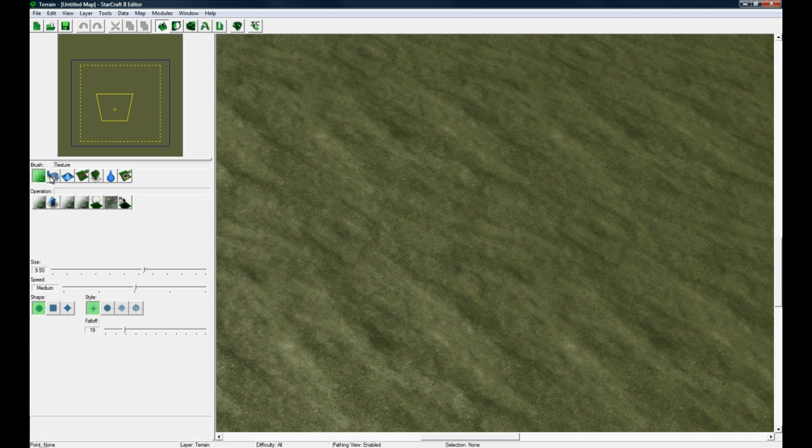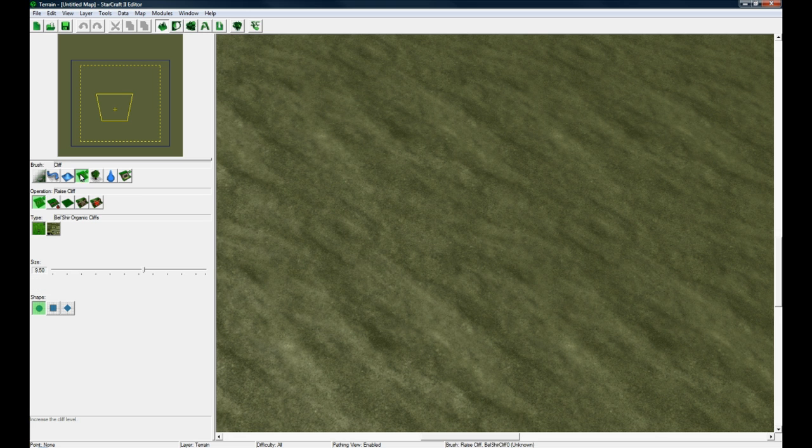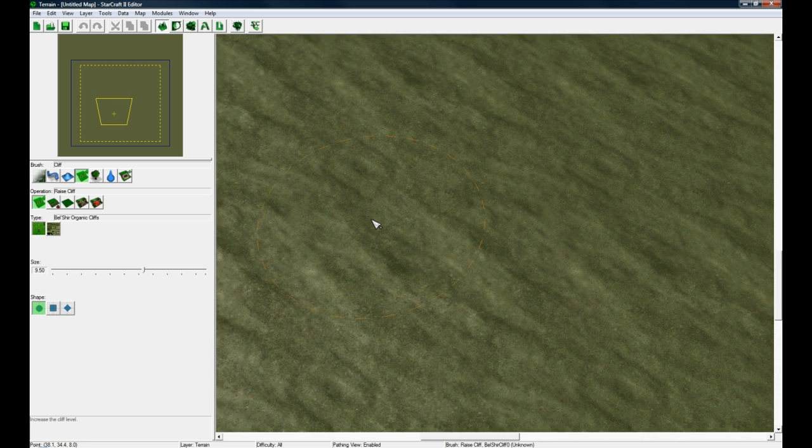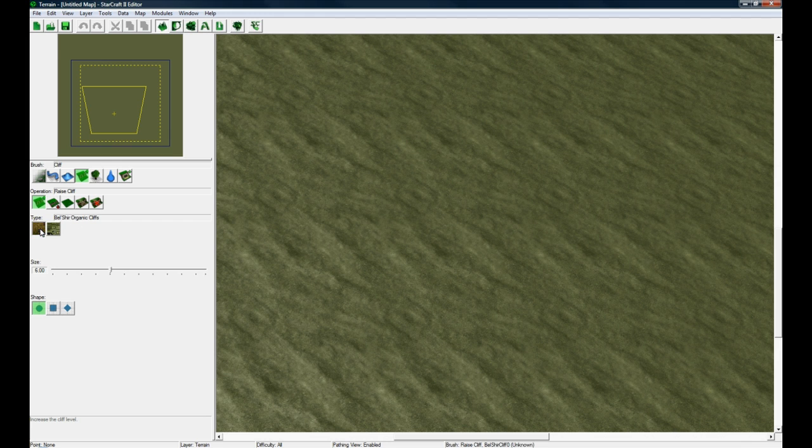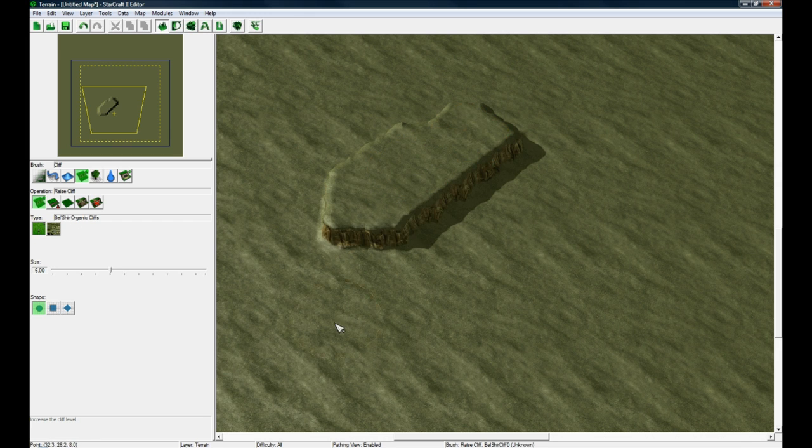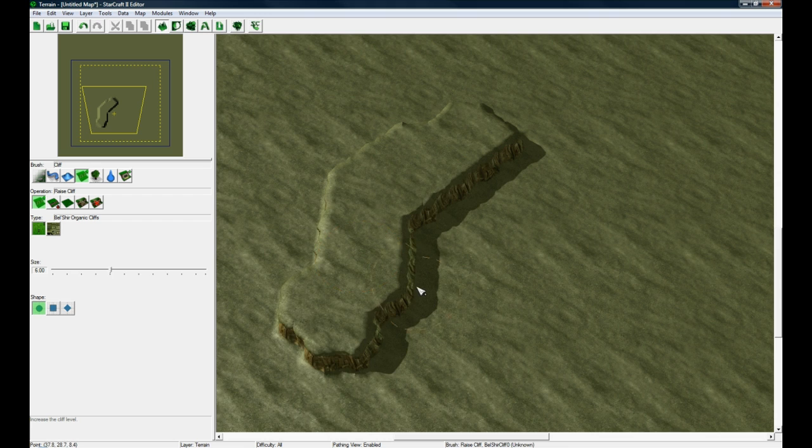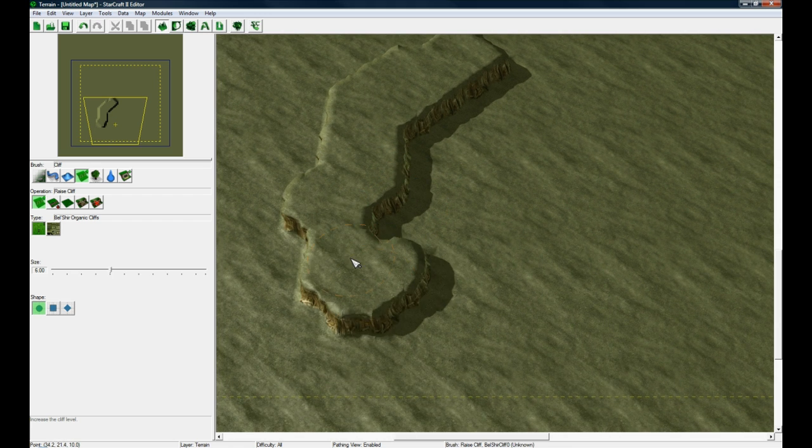From here generally I start with Cliffs, this button here. Raise cliff and then set the size a little smaller. Organic is good. You just paint a bit of cliffs around, whatever you have your map design in your head.